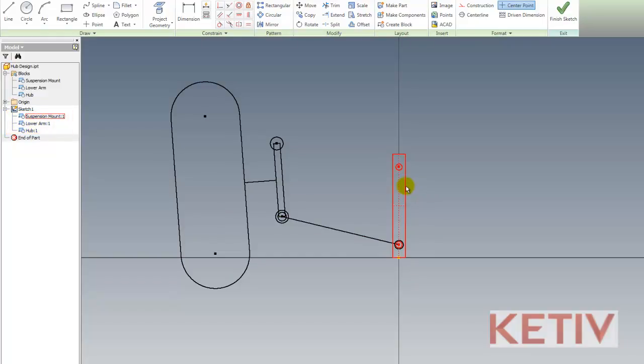I'm going to go ahead and draw a fourth block, and this is going to be the upper control arm where I can go ahead and get this function before the form, get my suspension correct, and then model the parts in their full 3D environment.